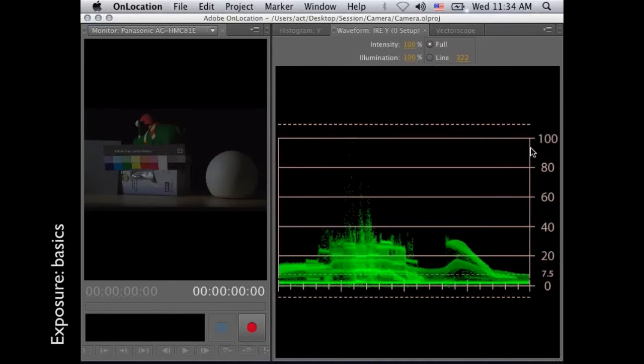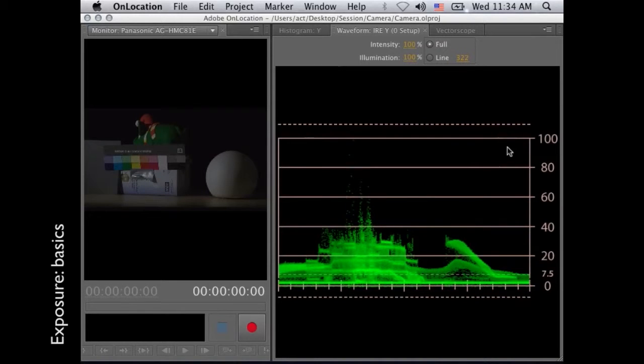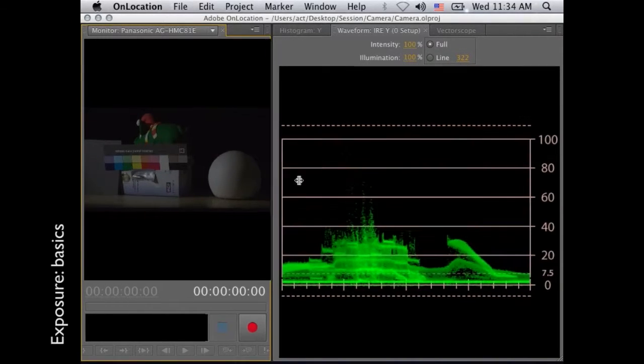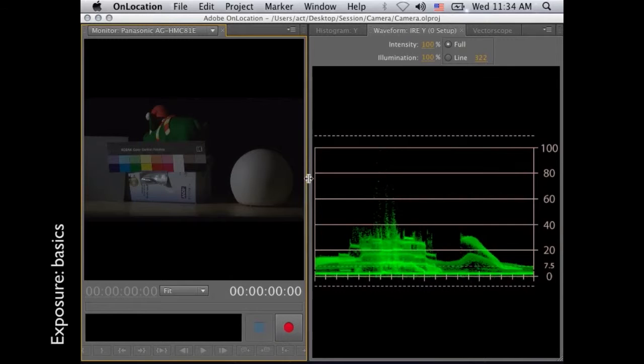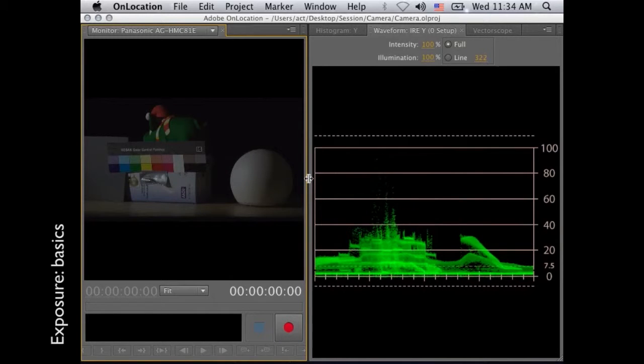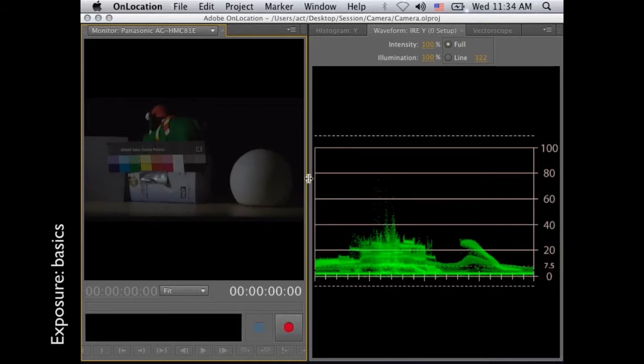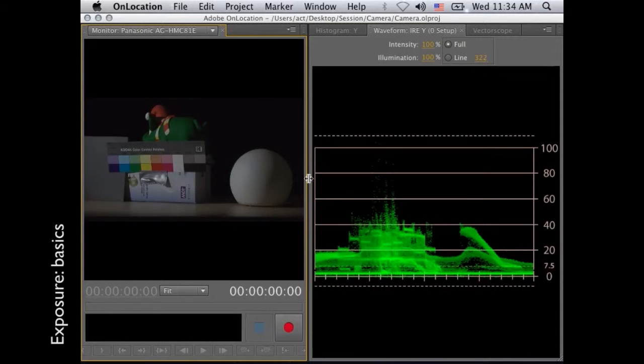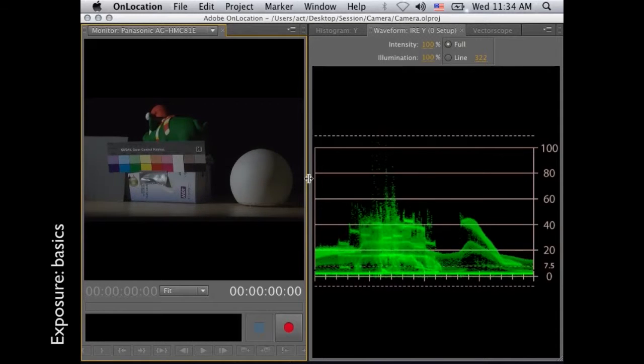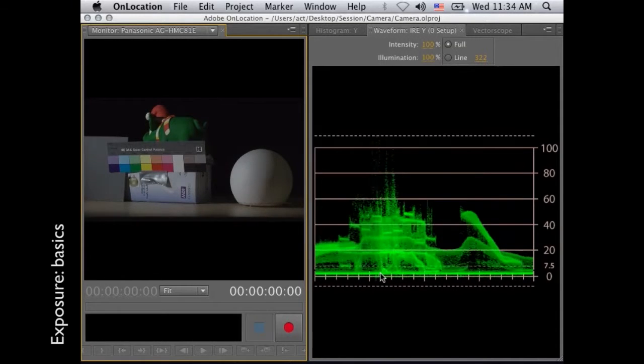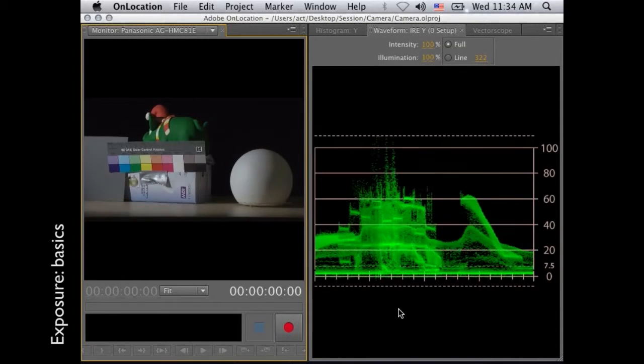And if I open up my aperture, which should be happening right now, you will see that the picture will get lighter, but also my graphical view is going up.